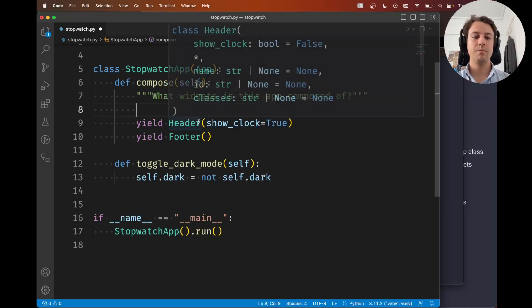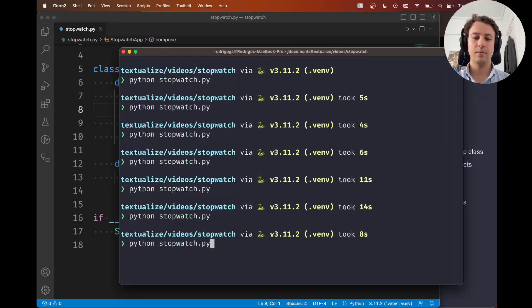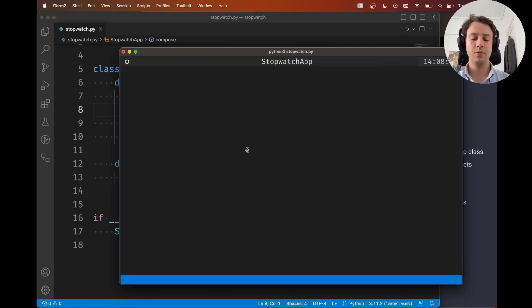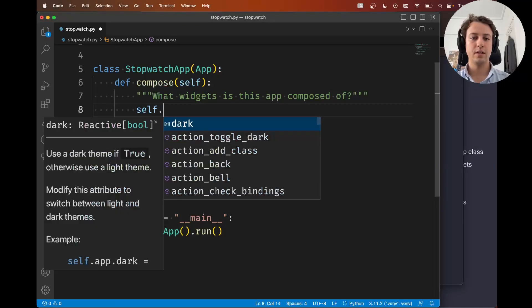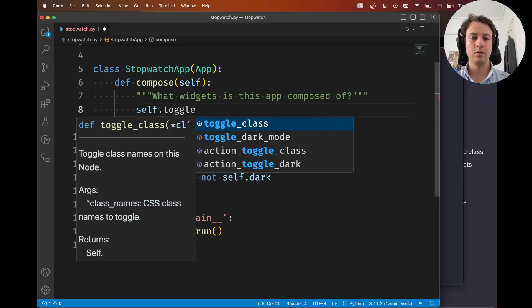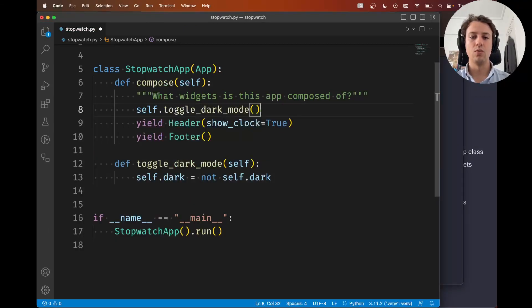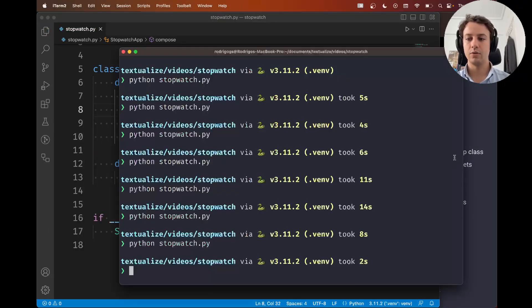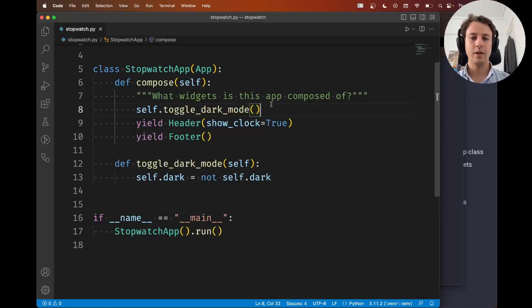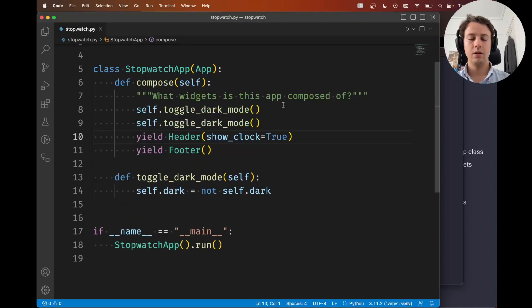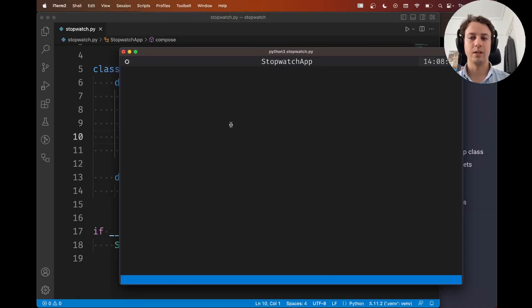For example let me show you. I'm inside compose. If I do nothing my app is in dark mode. I'm going to interrupt. Now if I call self.toggle dark mode now it's going to be in light mode. And if I call it again it's going to be in dark mode again because I toggled it twice, right?